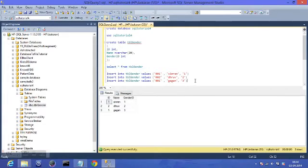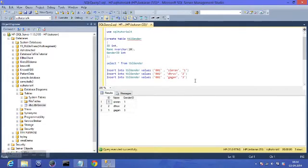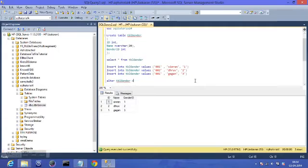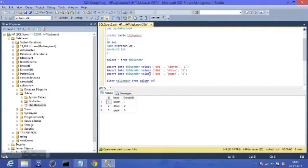Now, what if you wanted to delete a column? Let's say we want to delete the genderID column. When you are deleting or modifying something, irrespective of which object you are modifying, you use the ALTER command. So: ALTER TABLE table_gender DROP COLUMN — and specify the column name.